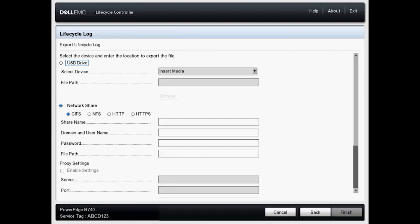Now I've got CIFS selected by default. And I do have a Windows share, Windows server set up with a shared folder. So we will use that.